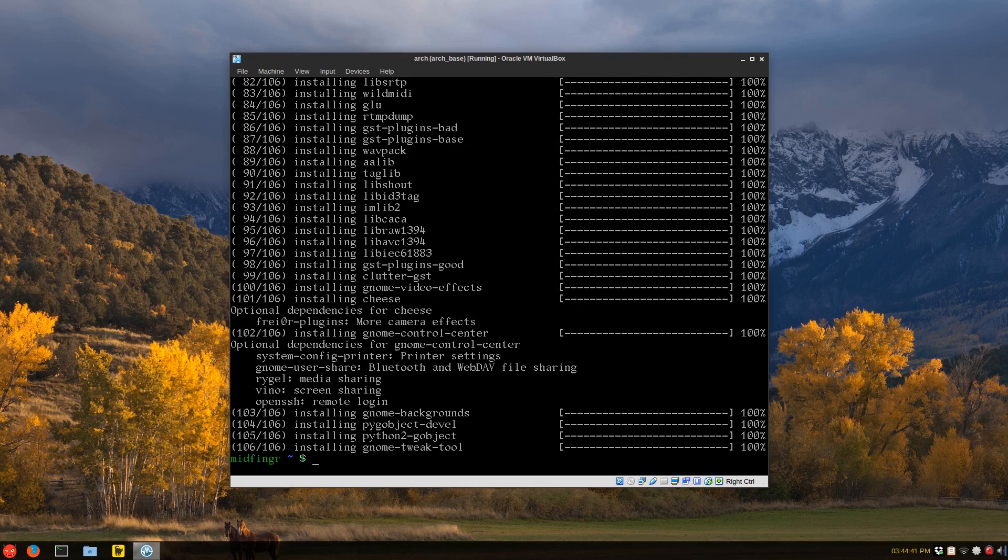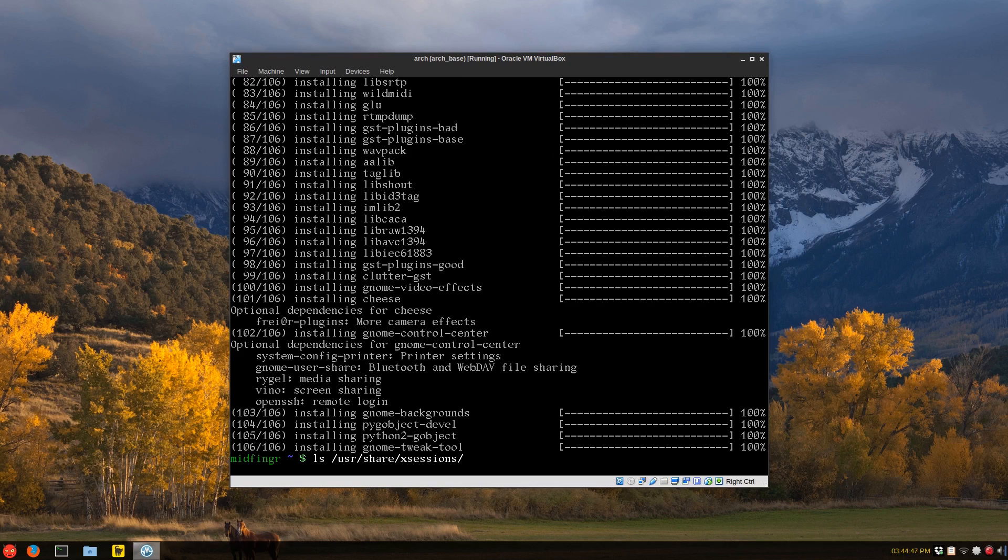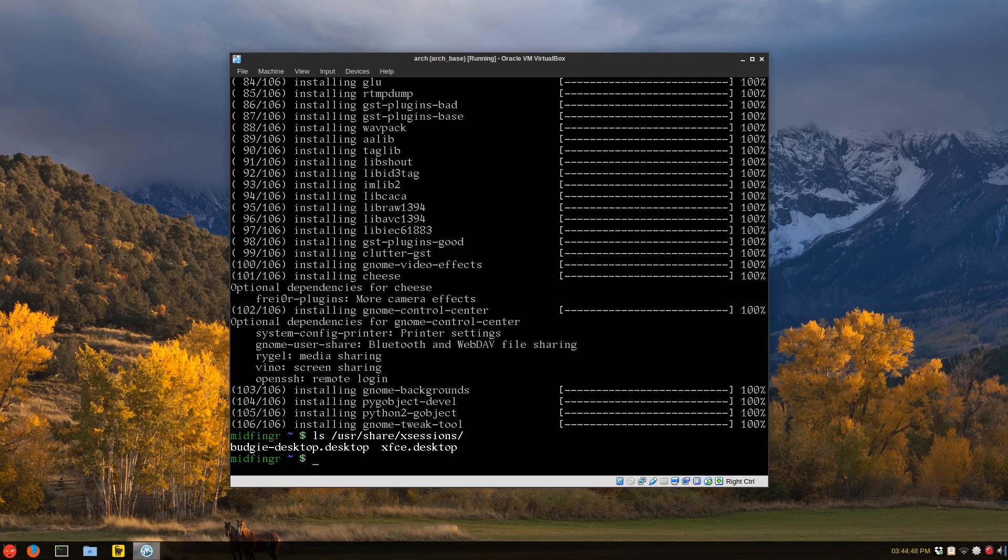Okay. So just for the record, let's do an ls USR share X sessions. And you see there's two entries, XFCE desktop and a budgie desktop. So we'll just issue a reboot.